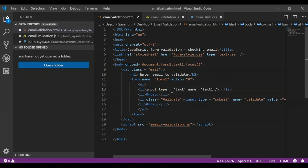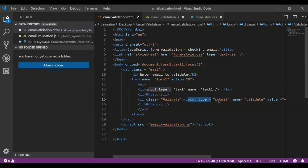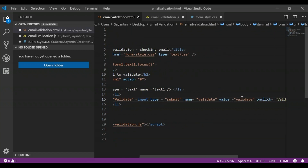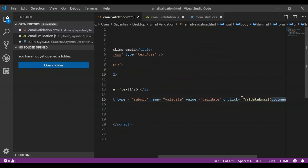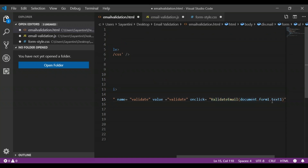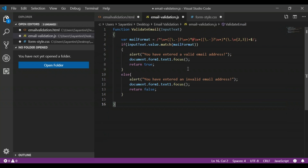After specifying the input type, we set the class to 'validate' and create a submit button named 'Validate'. On click of that button, it calls the 'validateEmail' function passing 'document.form1.text1'. So as soon as you click the button, it goes to the validateEmail function and performs everything specified there.